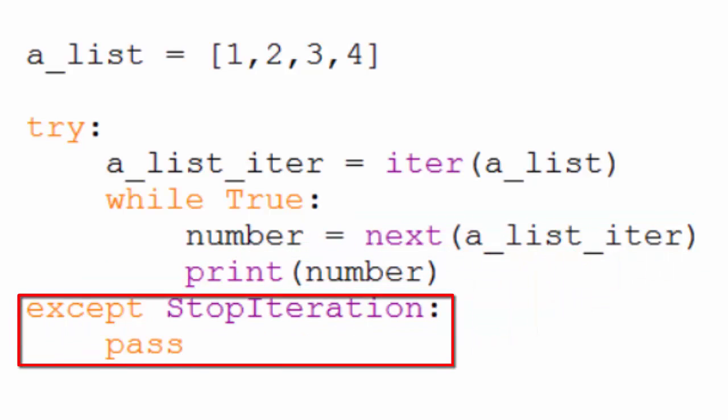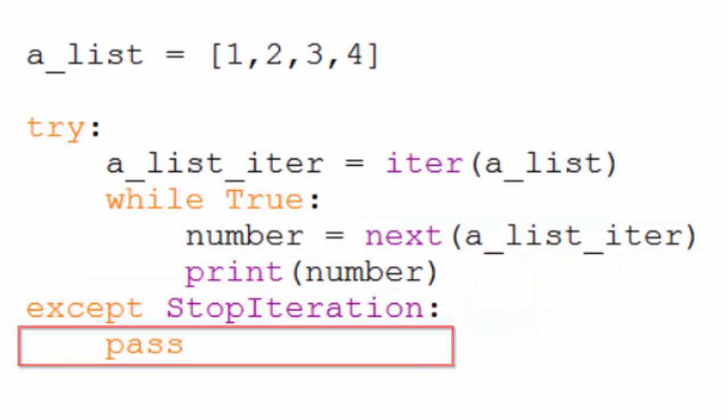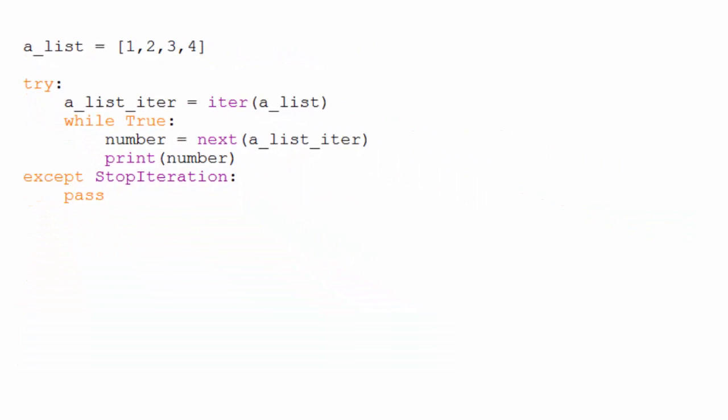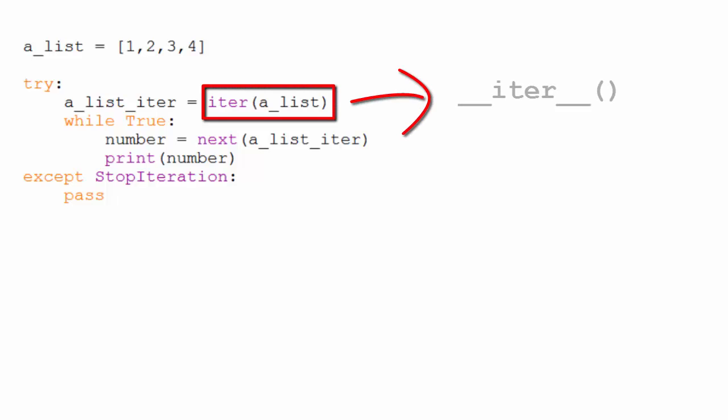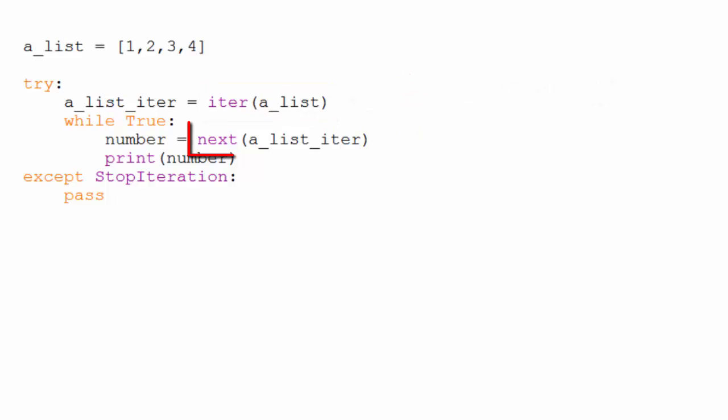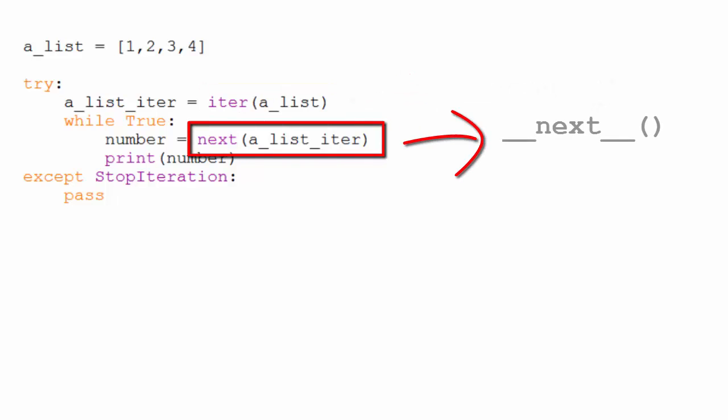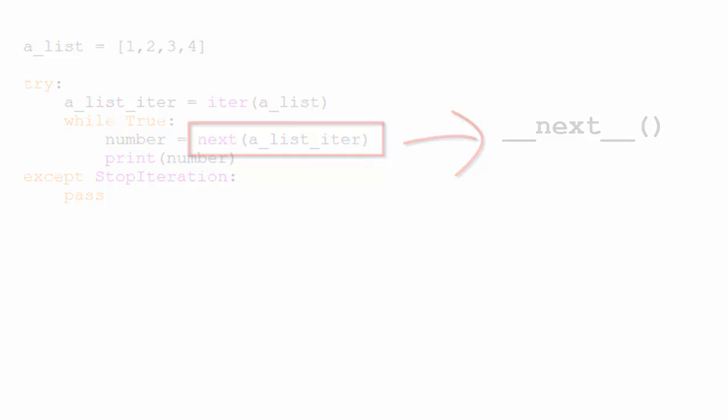That exception breaks us out of the while loop. The iter function just calls the pseudo-private iter method of an iterable, which returns an iterator. And the next function just calls the pseudo-private next method of the iterator, which has its own private iter method.